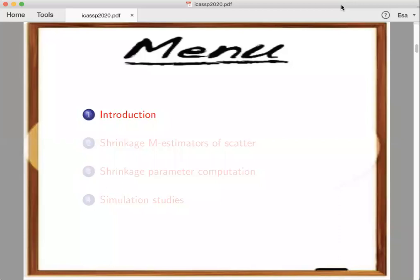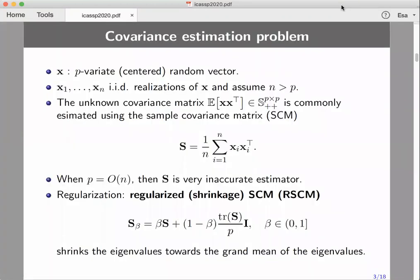Let's move on to the first item: the covariance estimation problem. We have a random vector x which is p-variate and we have n samples of that random vector. We assume that the number of samples n is larger than the data dimensionality p, and the unknown covariance matrix is commonly estimated using the sample covariance matrix, denoted by S.